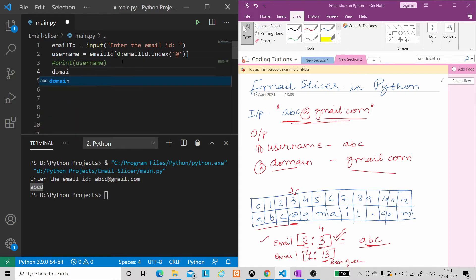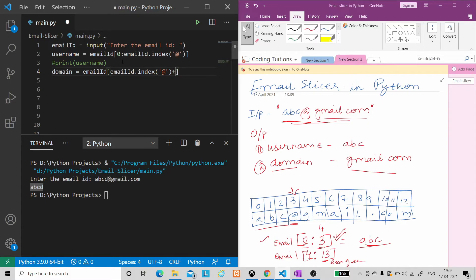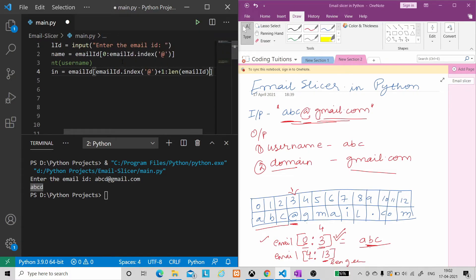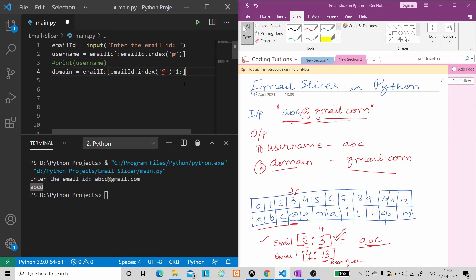Now let's extract the domain name. We comment out the print statement since it's not required in our output. We create a variable 'domain' and use slicing. The slicing starts from 'email_id.index('@') + 1', because the domain name starts from the next index after the at-the-rate symbol. The end goes till the length of the email ID. Note: if we're going to the very last, we don't need to specify the end index, and if starting from 0, we don't need to specify 0 either. So our domain name is ready.